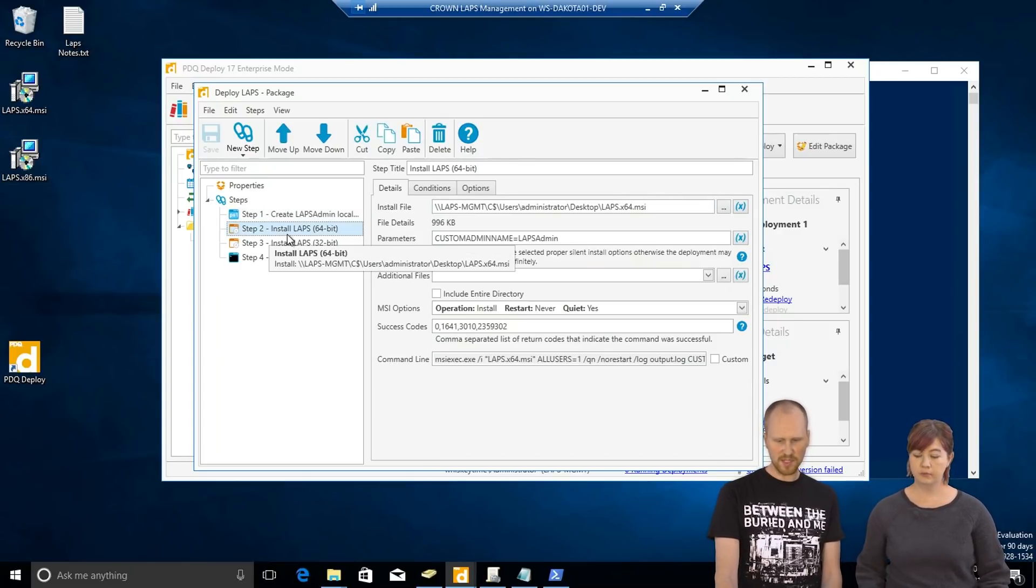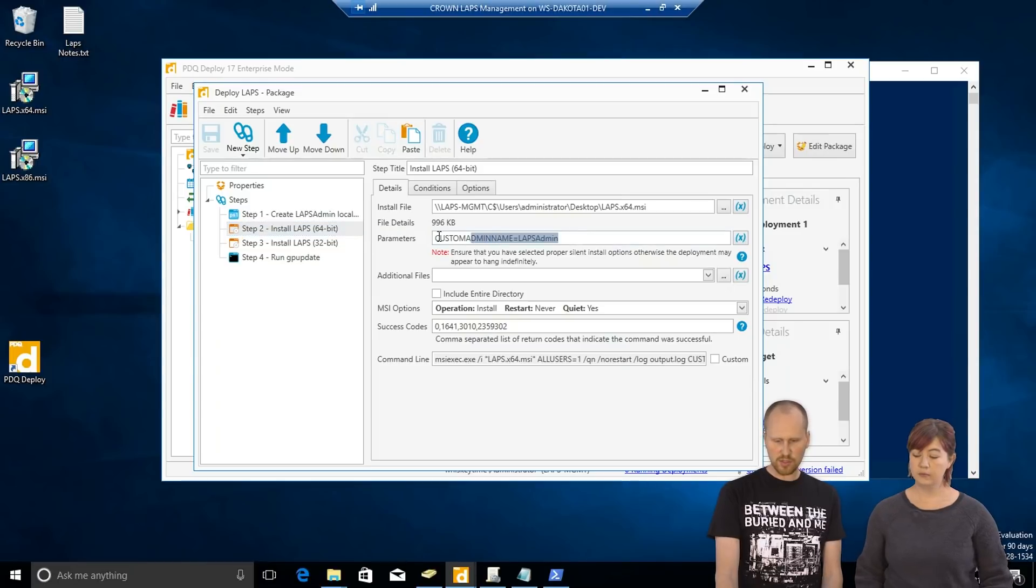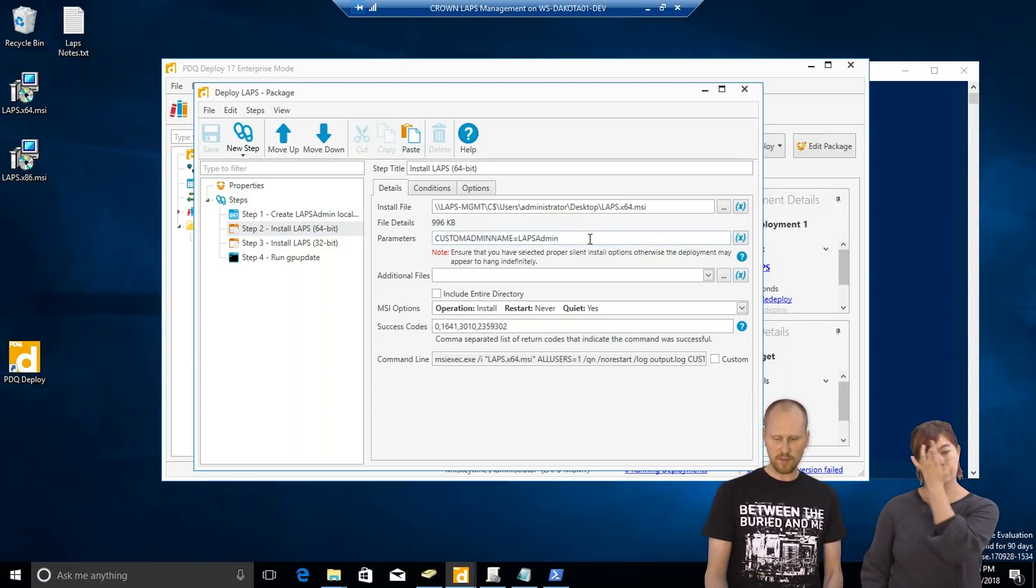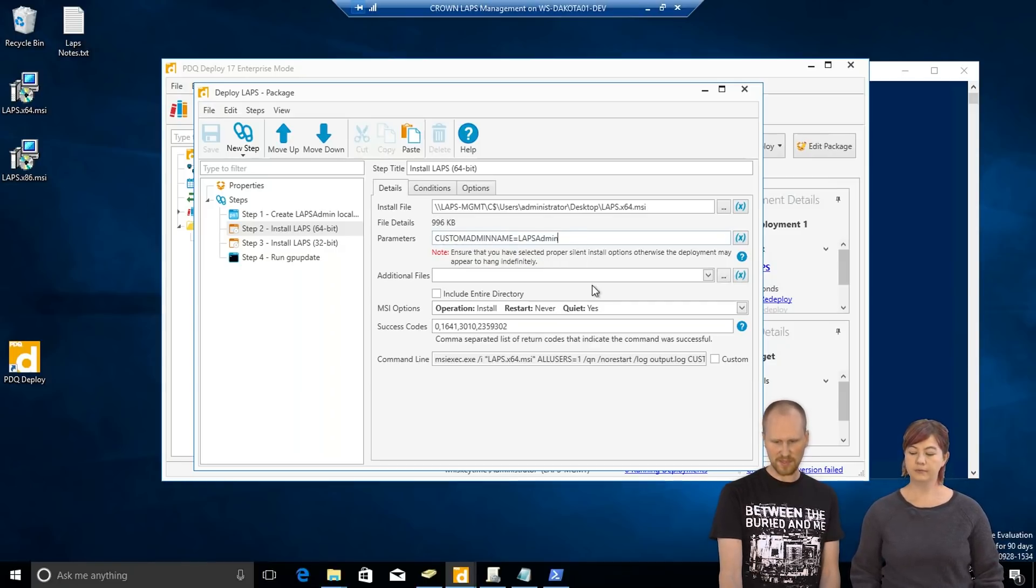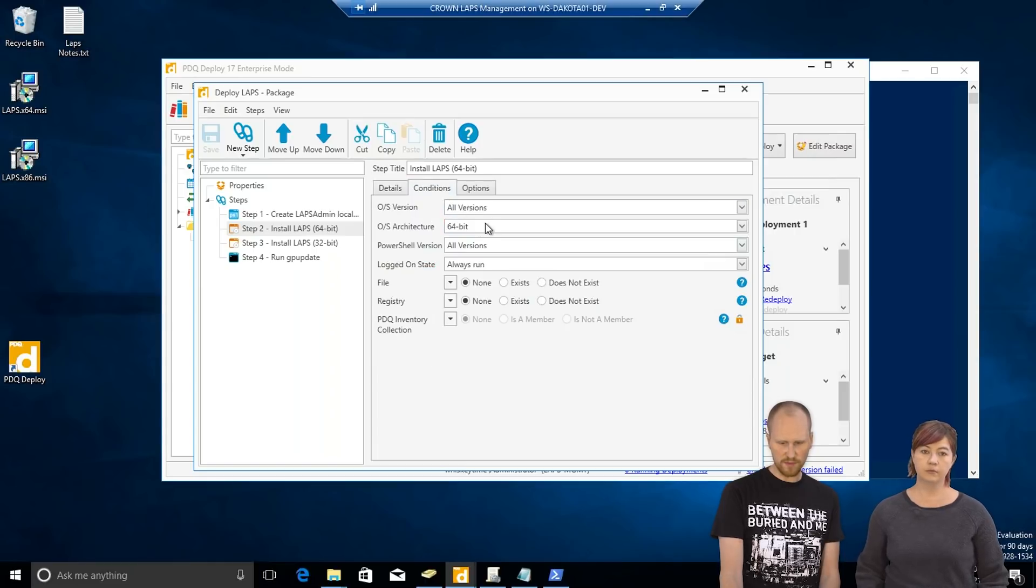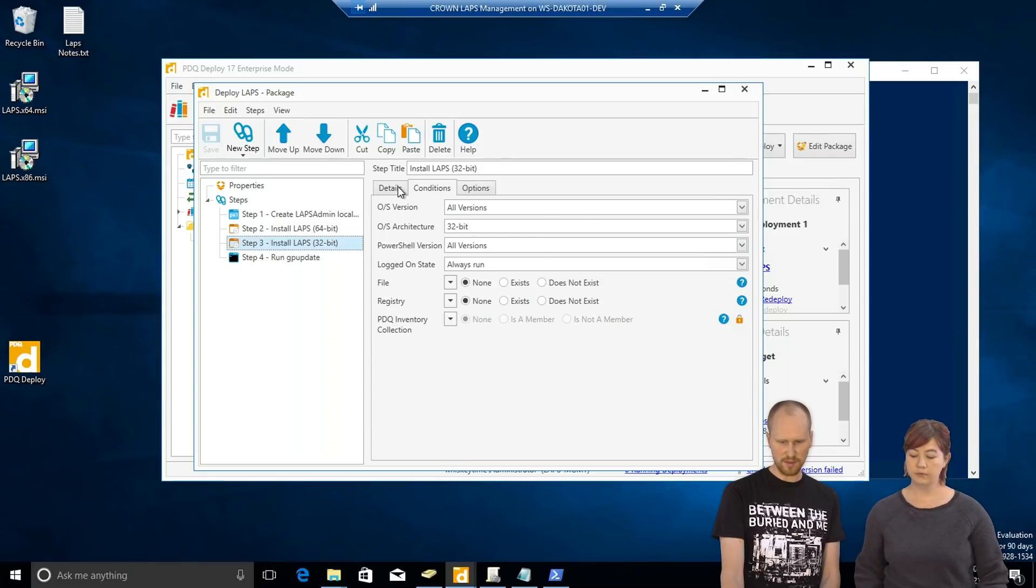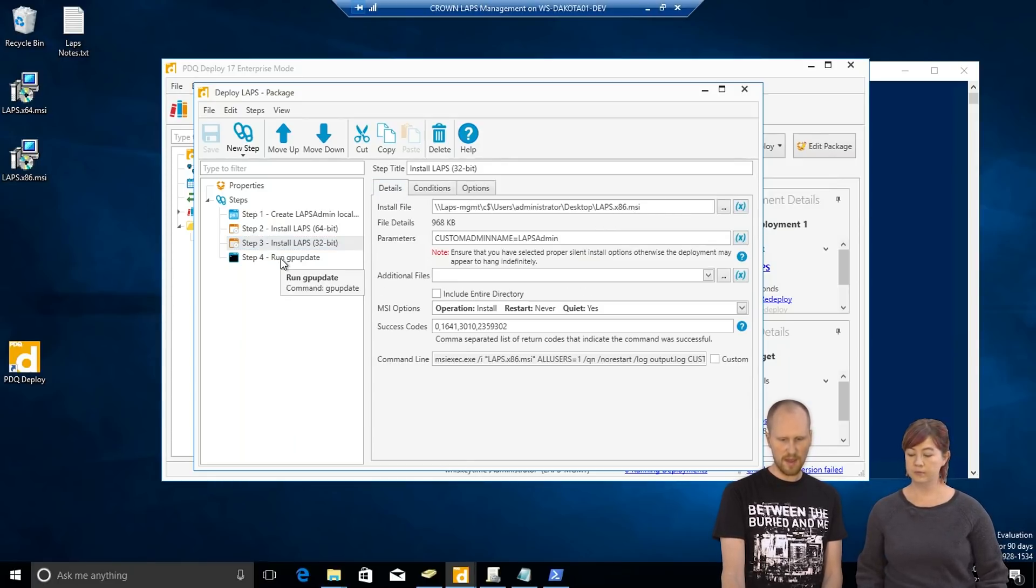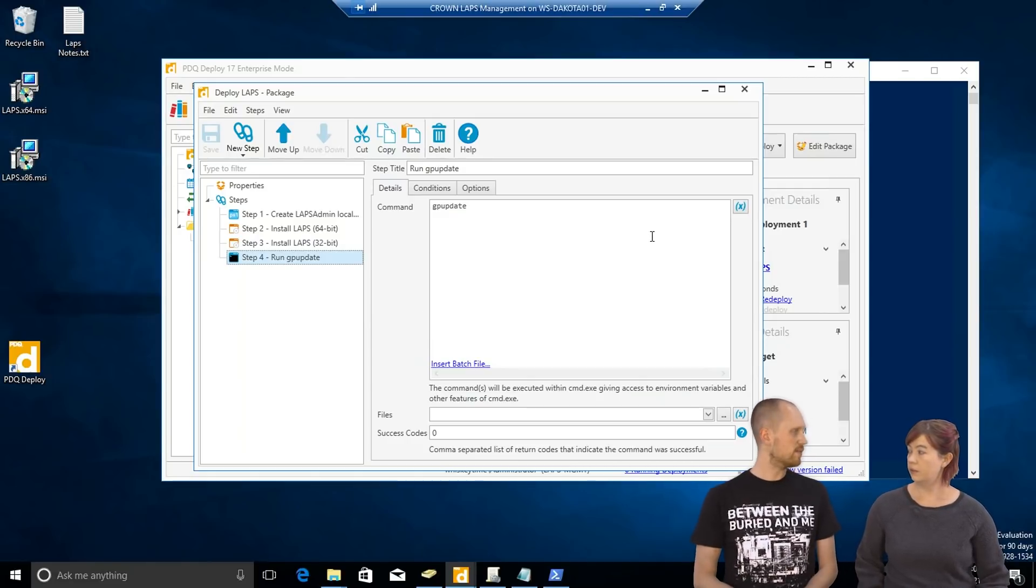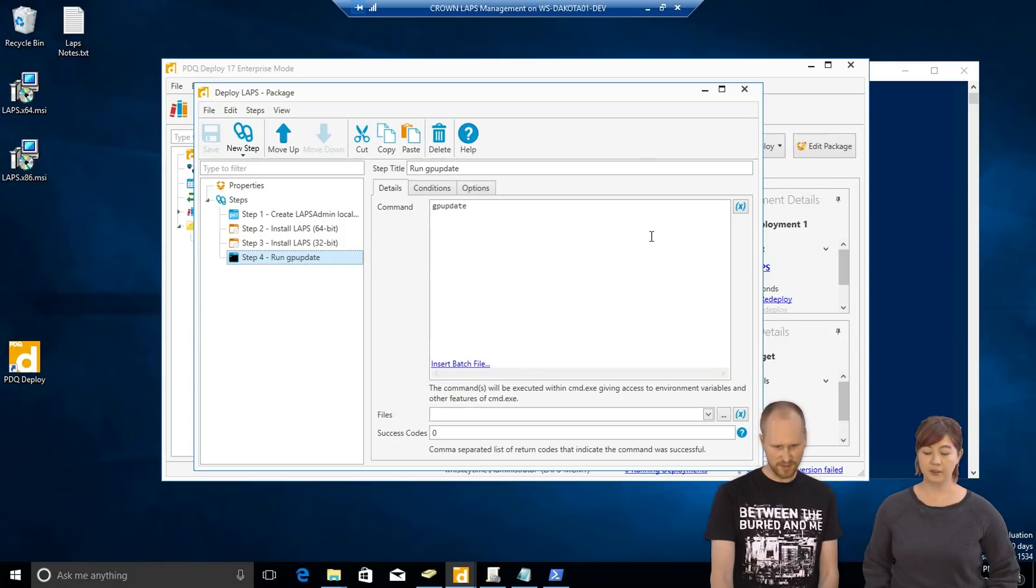Next step, install LAPS 64-bit. We have an extra parameter because we're using a custom local administrator account name. So, custom admin name, LAPS admin. And this is the 64-bit MSI. So, I created a condition to only deploy to 64-bit machines. Then we mirrored that and just did the same thing for 32-bit with the 32-bit MSI. Okay. And then as the last step, it'll run GP update to update. Make sure it pulls down all the settings and it's good to go. Exactly.